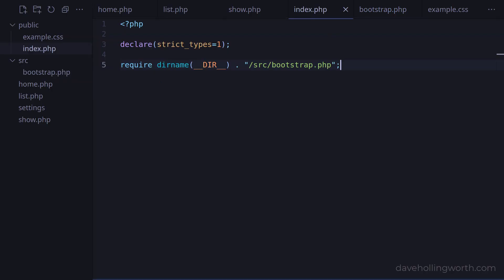Just to clean this up, we no longer need this settings file that I created earlier as an example, so I'll delete it. We'll look at how to deal with configuration settings in a later video.